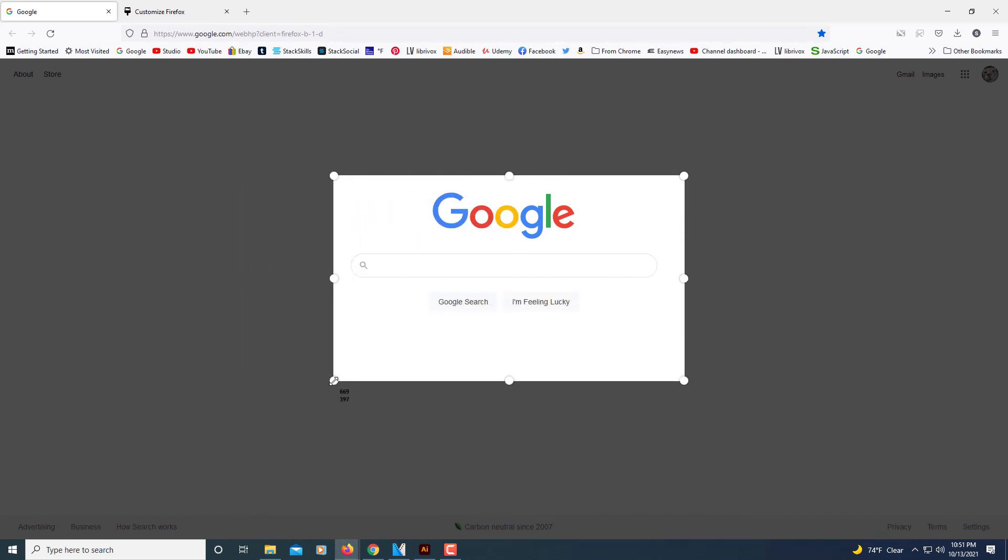I'm going to do about like that right there. Then all you would do is click on copy to copy it to your clipboard, or you could click on download to download it to your computer.